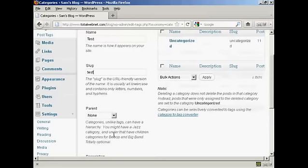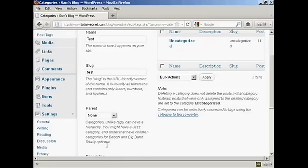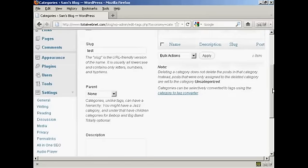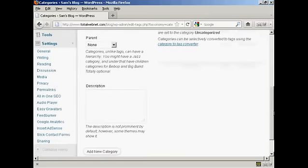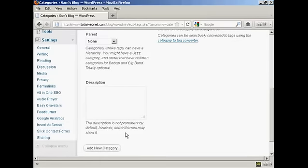You can have a parent and child set up on your website if you wish, it's not obligatory, so I'm going to leave it with none, and you can also enter a description. As it says it's not prominent by default, but some things may show it. I'm also going to leave that blank because my current theme doesn't show it.